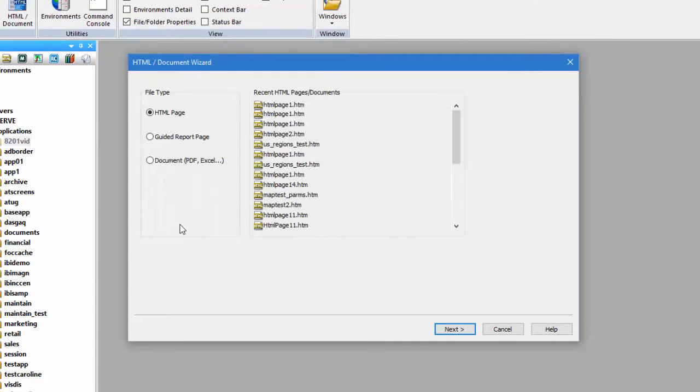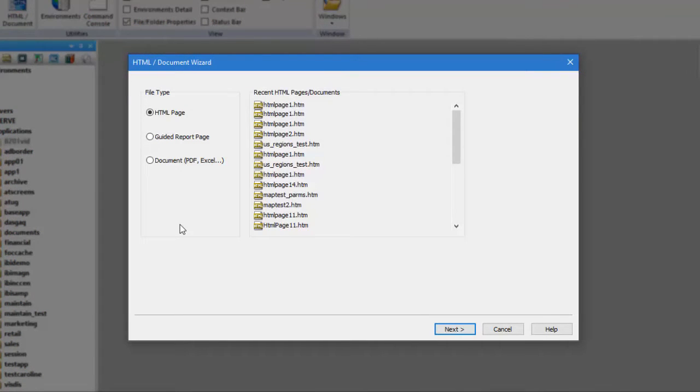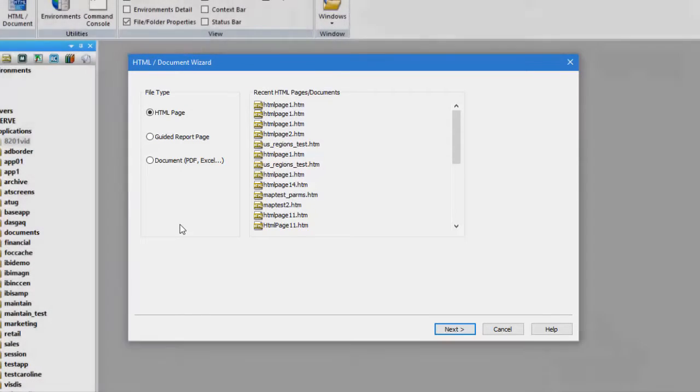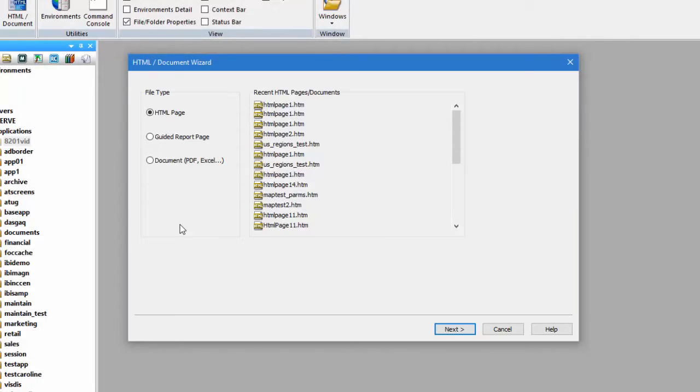When you create a new document or active dashboard, the HTML Document Wizard opens. The HTML Document Wizard guides you through the initial steps of setting up your document or active dashboard.